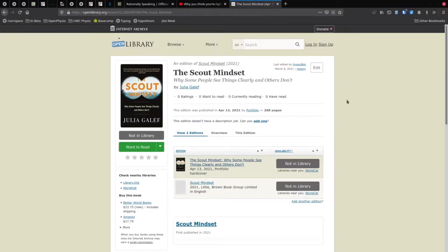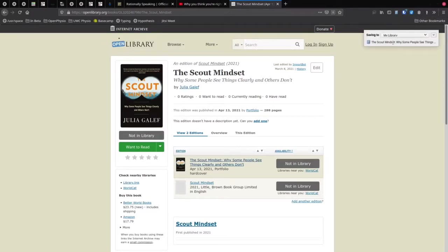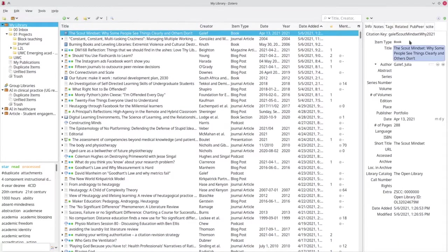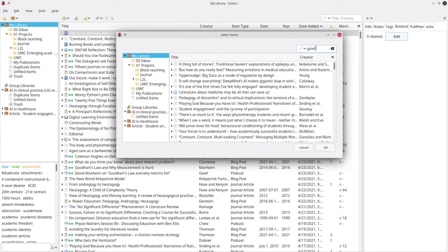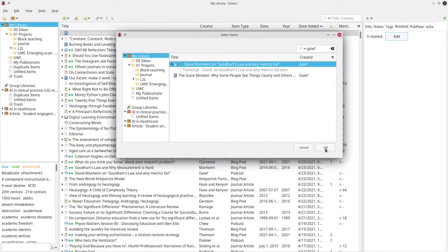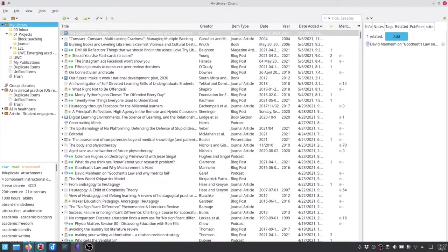I'm also interested in Julia because she's just published a book called The Scout Mindset. If you go to openlibrary.org and search for Scout Mindset, you'll find the information there. I want to pull this into Zotero — the icon changes depending on the resource, so here it looks like a book. I'm going to save the metadata of this book into my library in Zotero, and then also relate it to the podcast I've already captured.